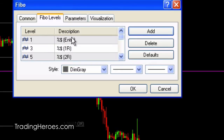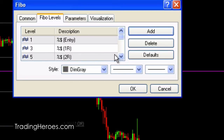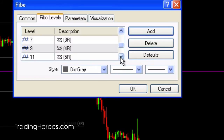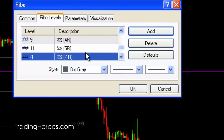Do that for the other levels also. Level 1 is going to be the entry level where you entered, and same thing — put in percent dollar sign and it'll display the price. For 1R you're going to use 3 for the level value, and then each level after that is going to be odd: so 5, 7, 9, 11, etc. If you wanted to add a 6R, you could do 13. I just stopped at 5R, then click OK.